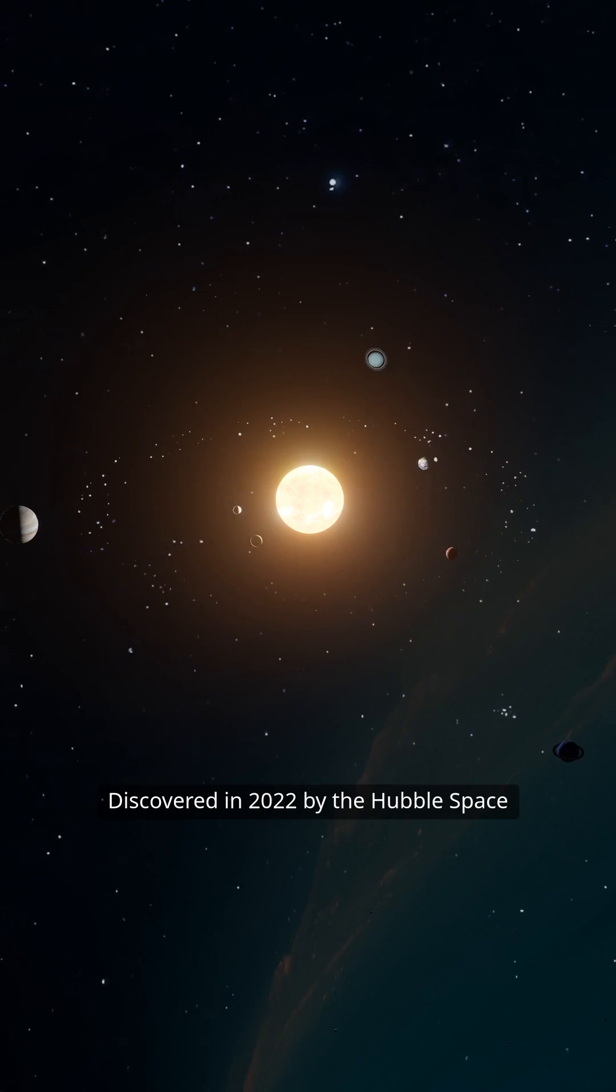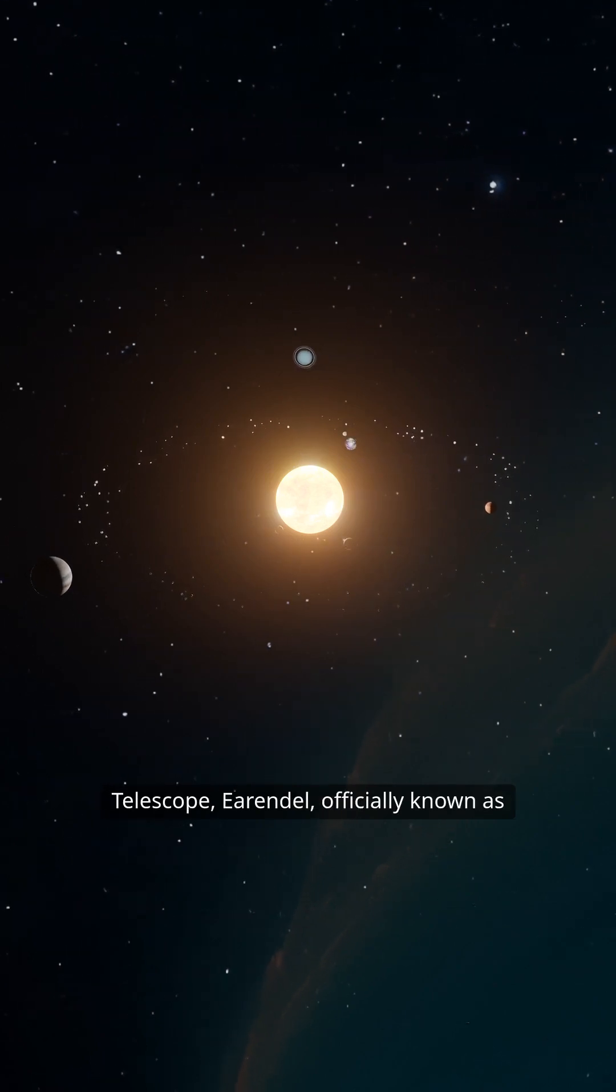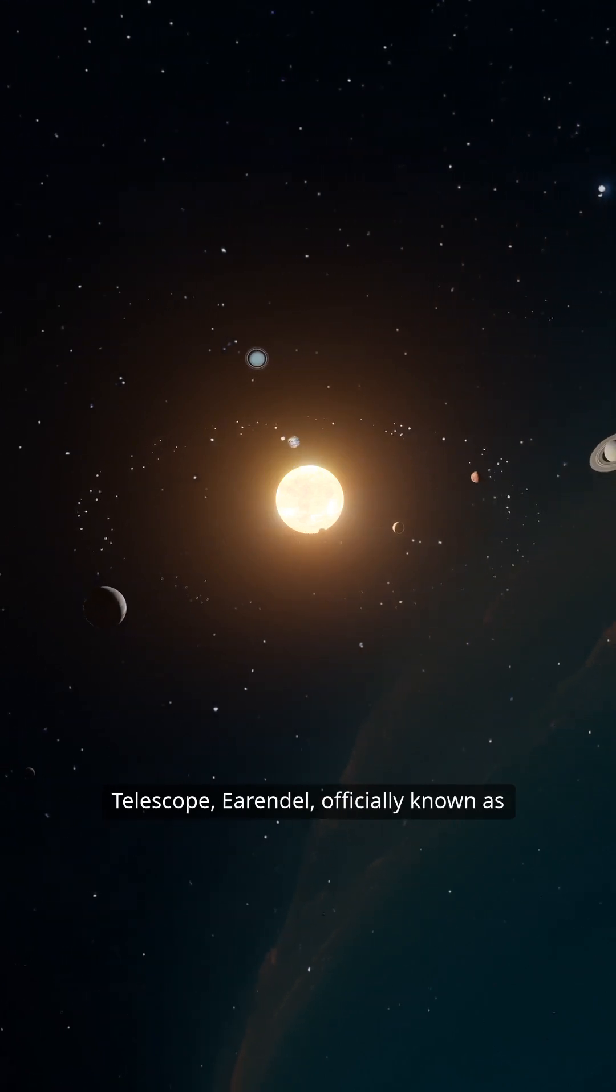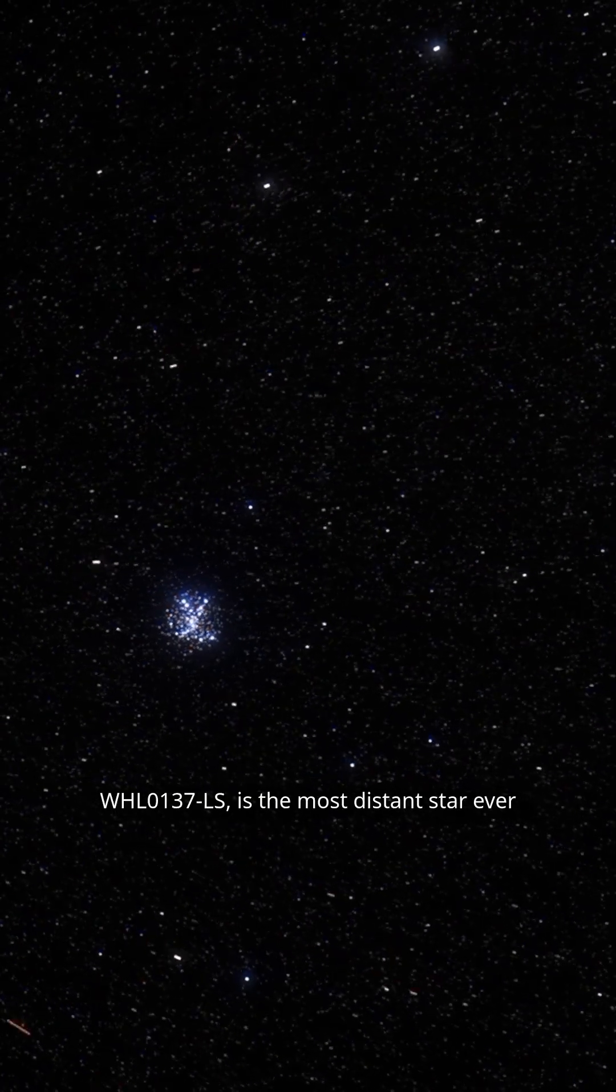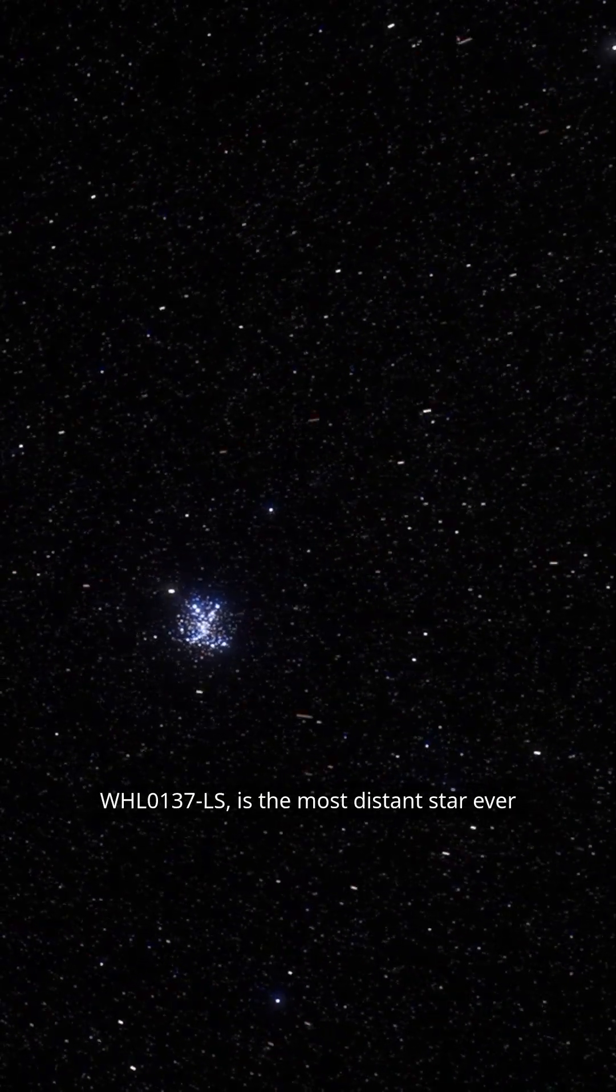Discovered in 2022 by the Hubble Space Telescope, Arendelle, officially known as WHL037LS, is the most distant star ever observed.